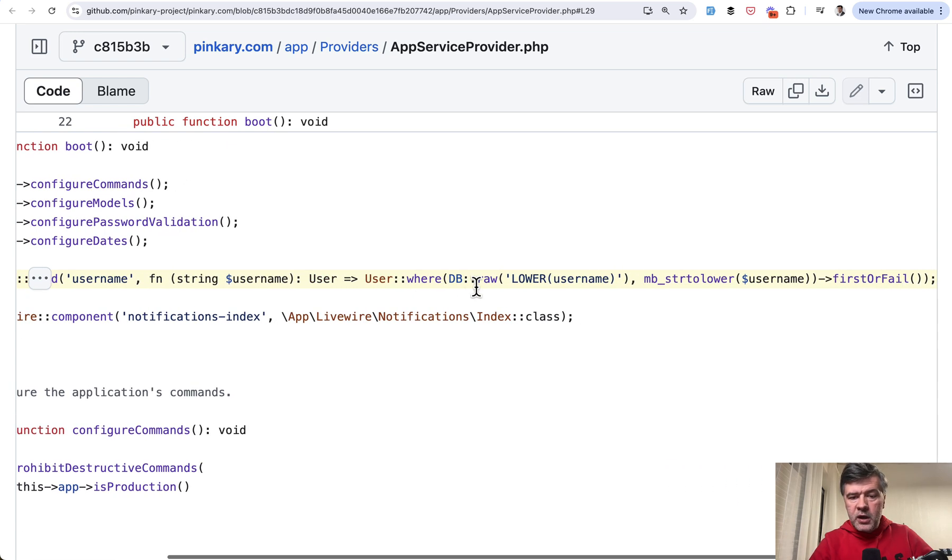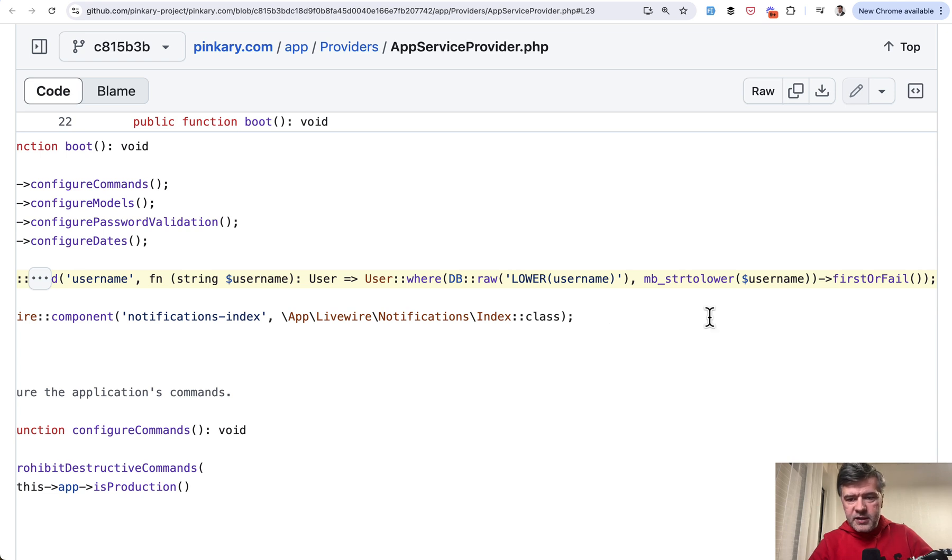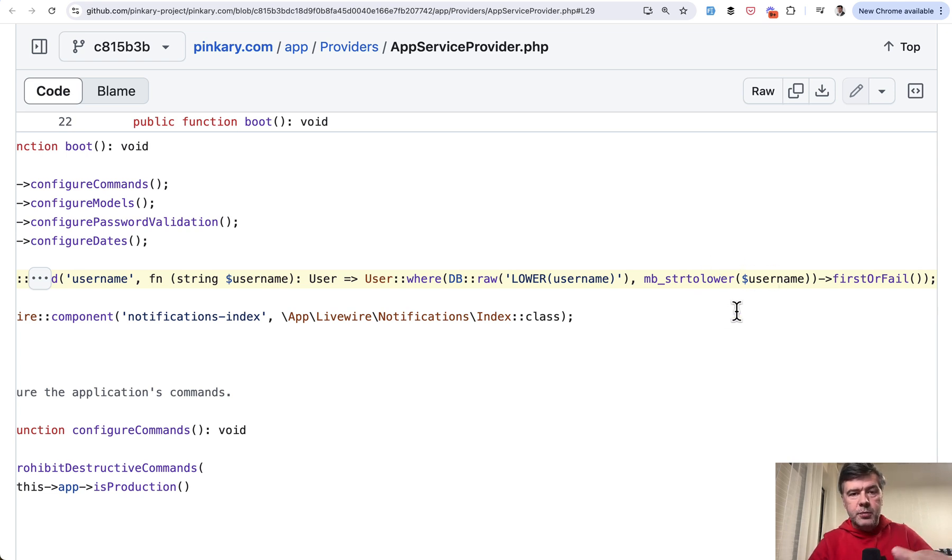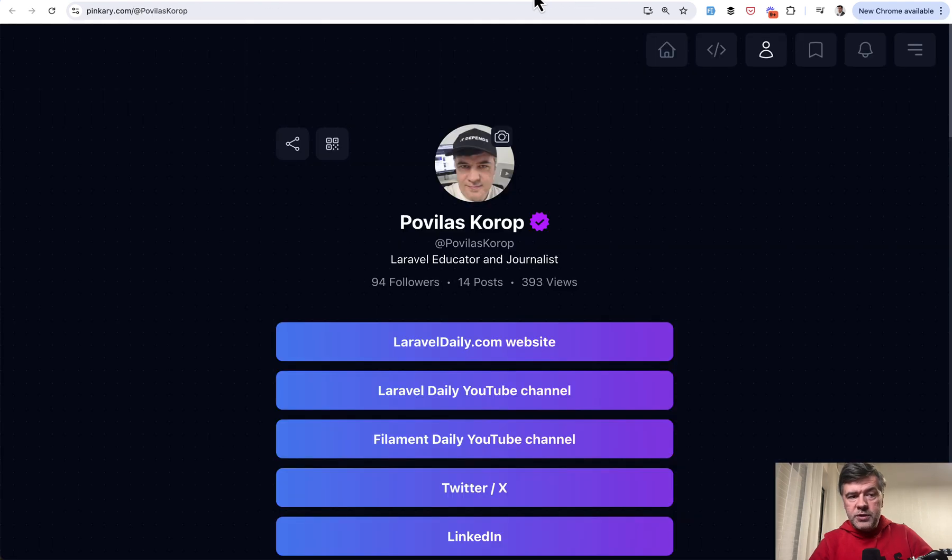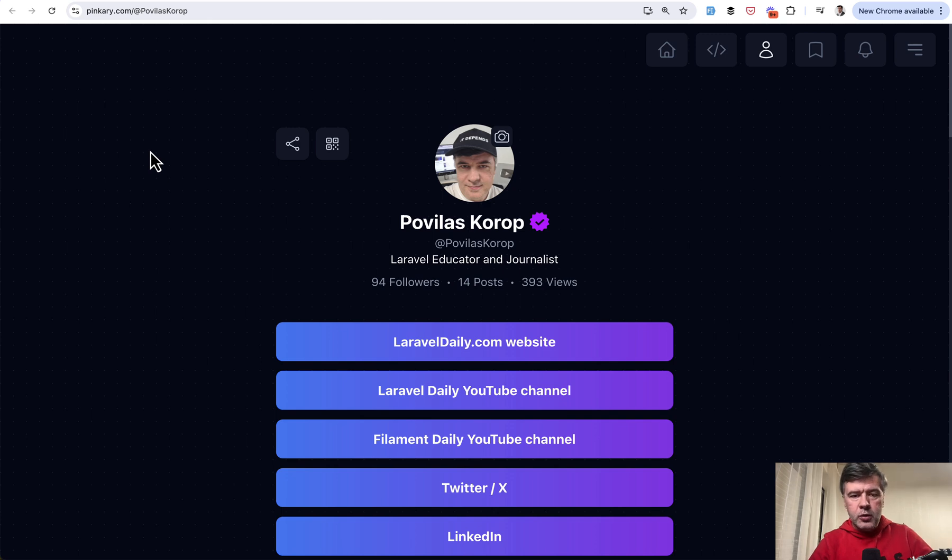User where lowercase of the username column in the database equals to lowercase of the username as a parameter which enables usernames to be both uppercase and lowercase. And my username is a great example for that. So I have name and surname uppercase in my case.